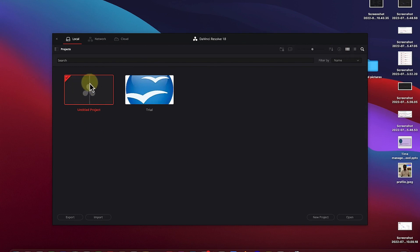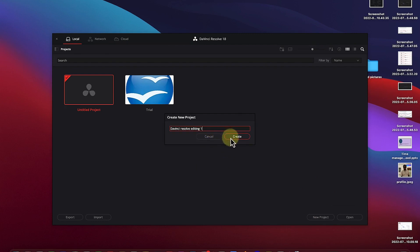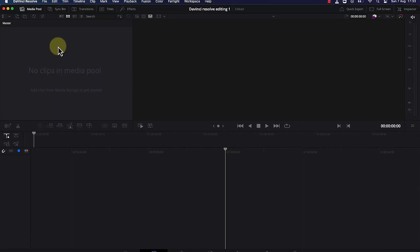Click 'New Project,' give your project a name — let's call it 'DaVinci Resolve Editing One' — and click 'Create.' Once you click create, it brings you to the main DaVinci Resolve platform.